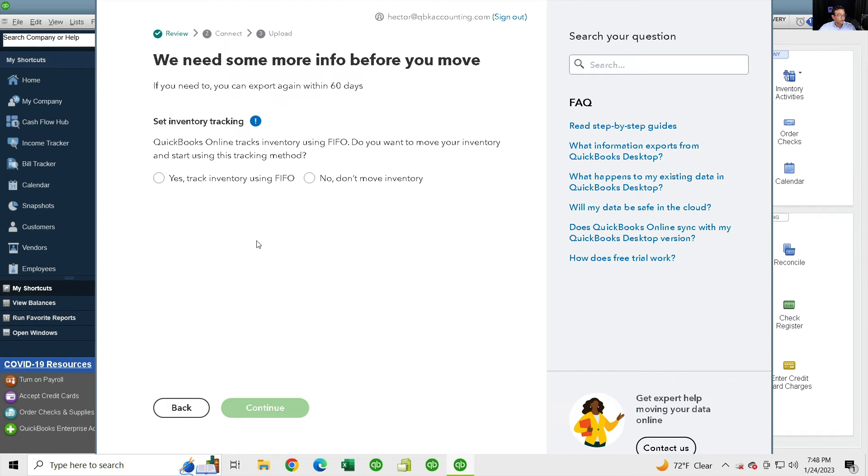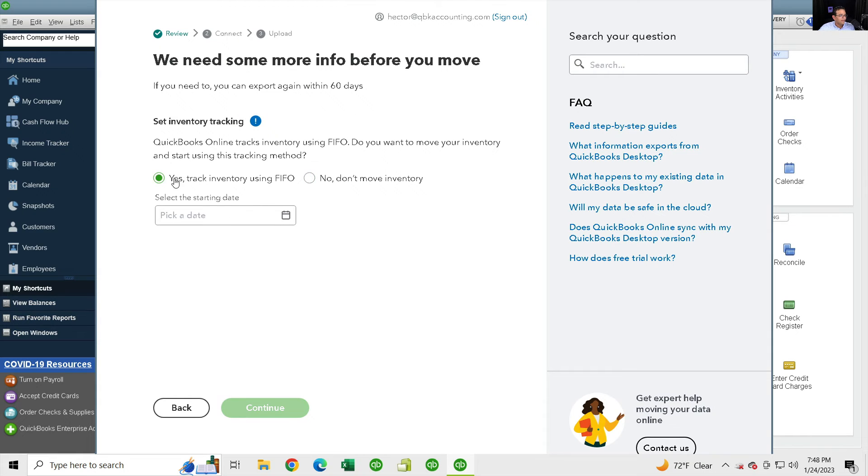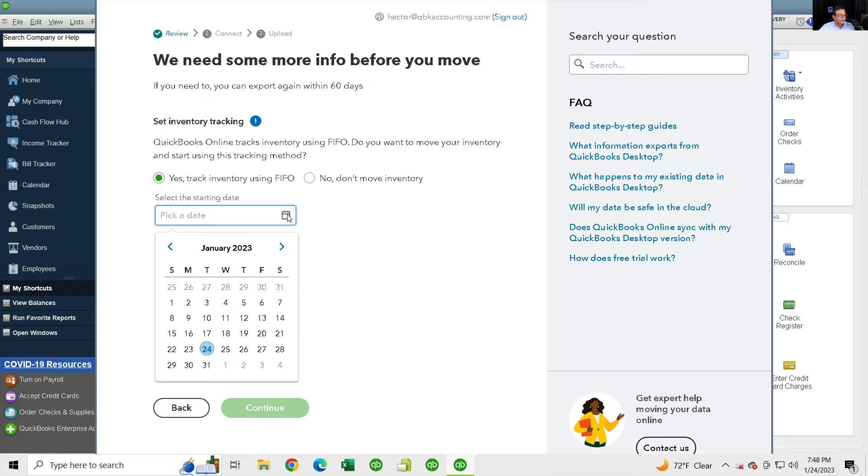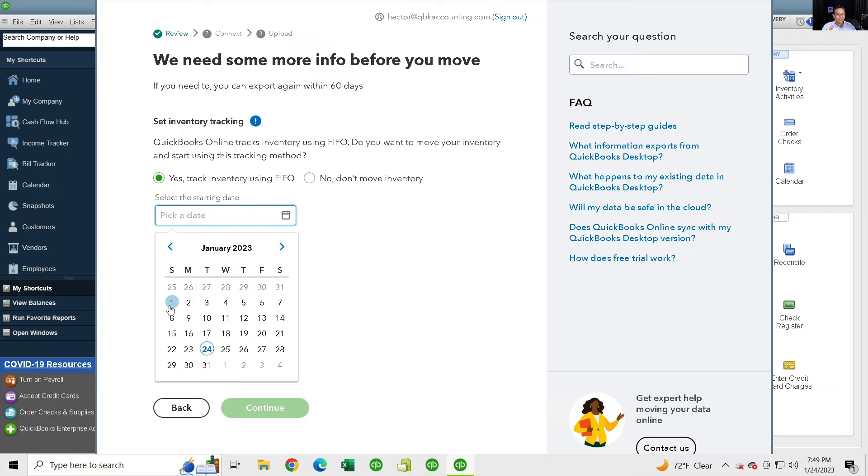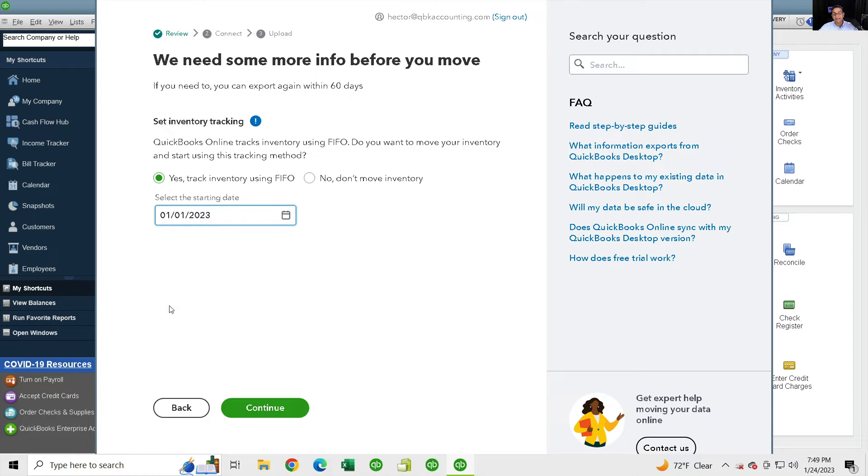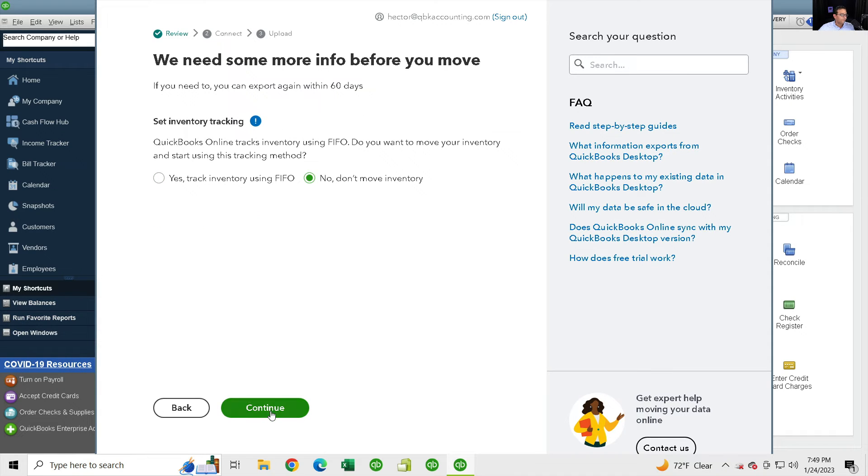If there's inventory on your file, it's going to ask you whether you want to track inventory as FIFO or you can click no for don't move inventory. My recommendation is if you do have inventory, click yes for FIFO. And then for starting date, pick at some point at the beginning of the current tax year. Don't mess with last year's tax return because switching from average cost to FIFO might have some tax implications. So don't pick something for the previous year as you don't want to mess with last year's tax returns. You're going to pick something like January 1st, 2023. If you don't have inventory, just click on don't move inventory and then click on continue.